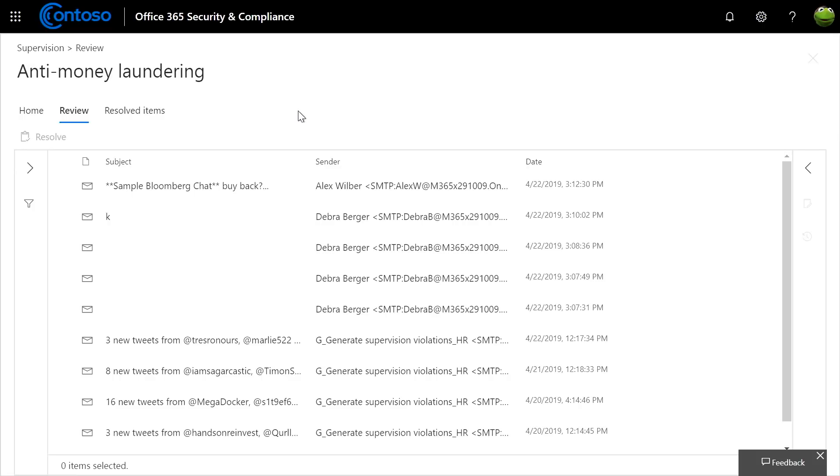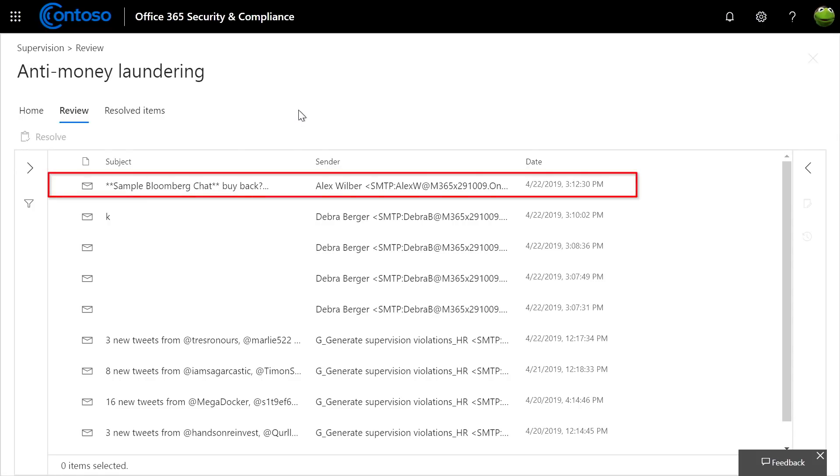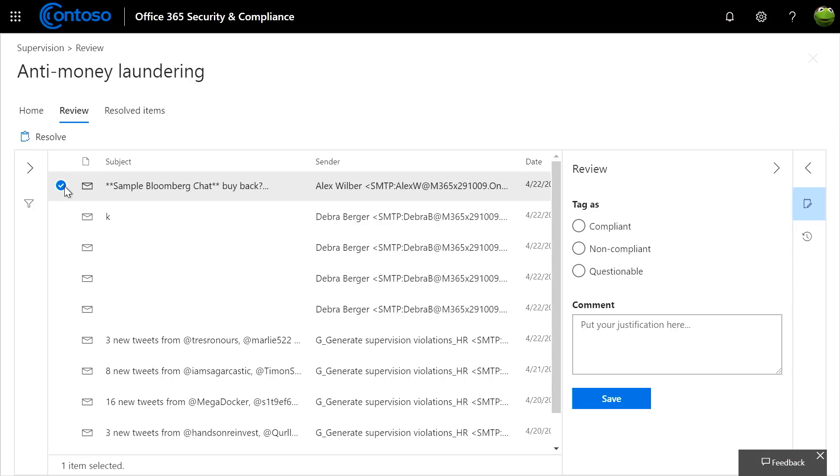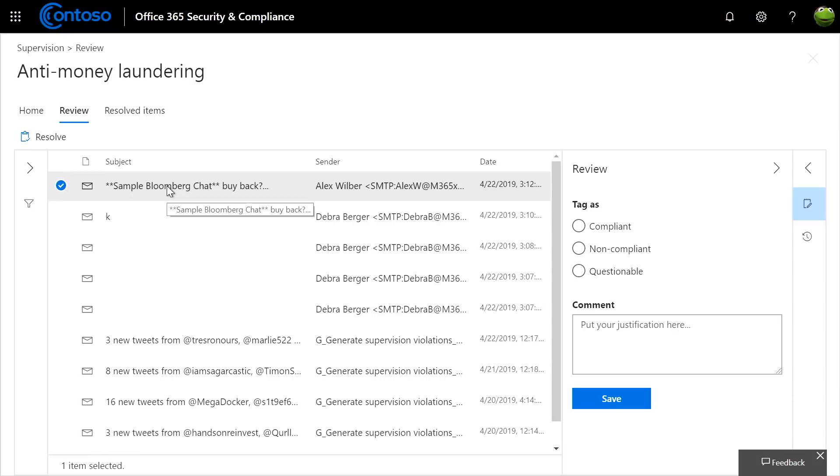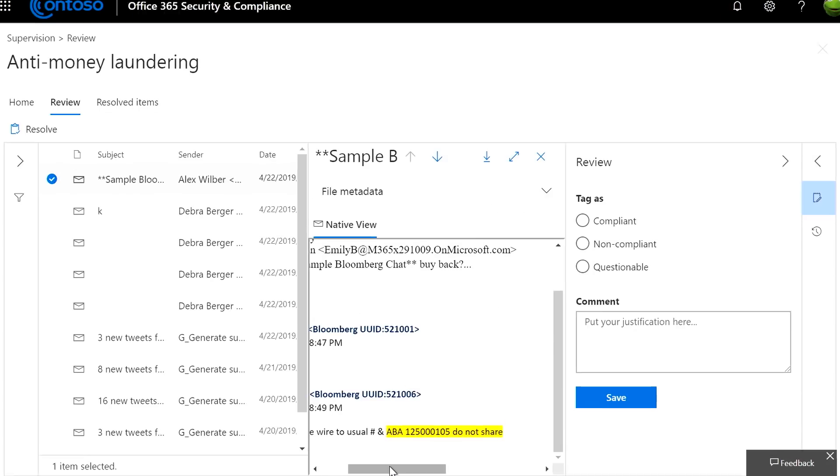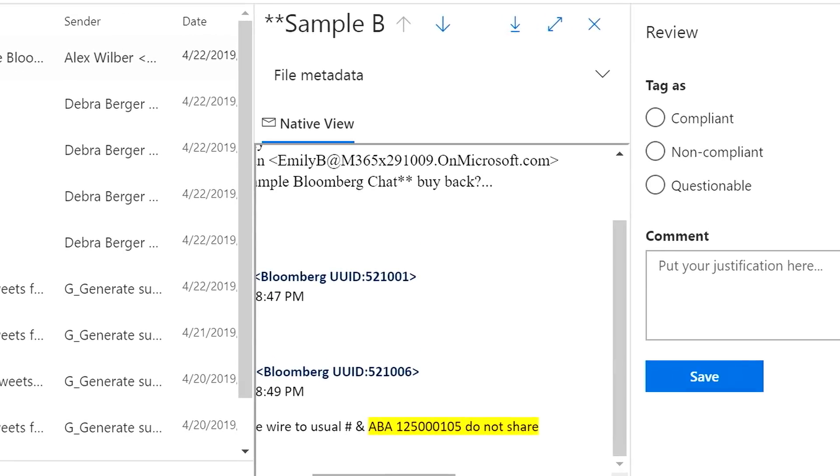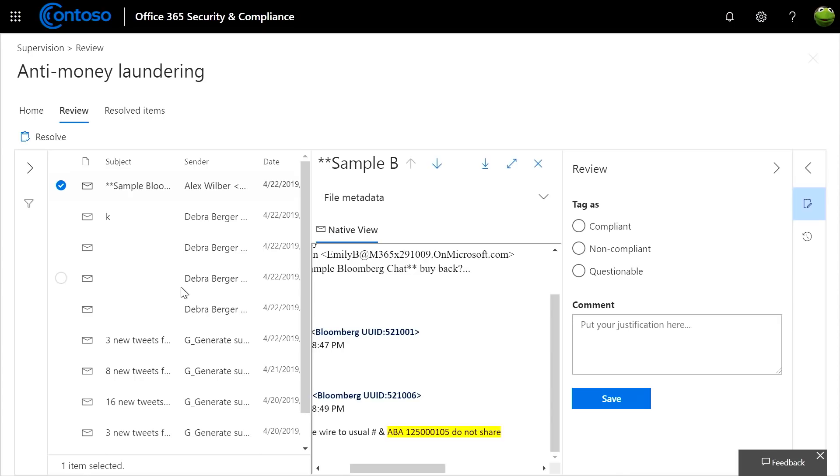Now let me give you another example related to regulatory compliance. Specifically, this anti-money laundering policy I've got. I can see this instant Bloomberg message has been flagged for review. There's a bank routing number, along with trigger words, and I'll show you how to define this type of conditions in a minute.